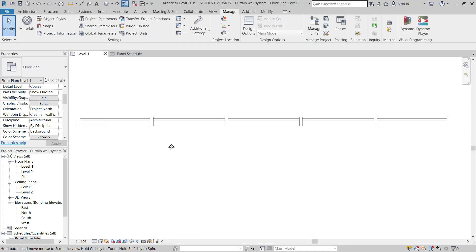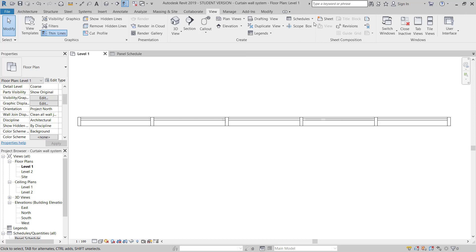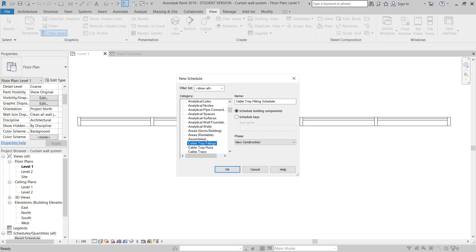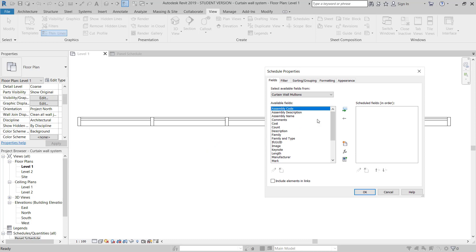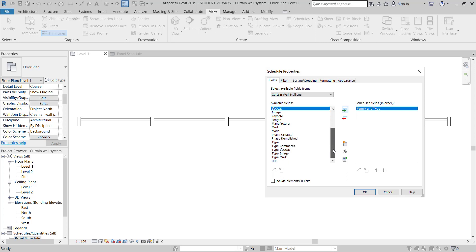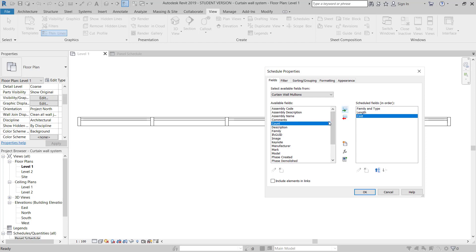Now I will do the same for the mullion schedule. I will go to View > Schedule > New Schedule and select Curtain Wall Mullion. I'll name it Mullion Schedule. Under New Construction, click OK. Here I will also choose Family Name and Type, then add Length.